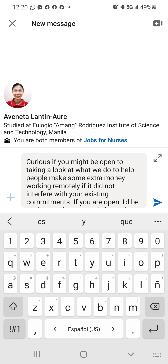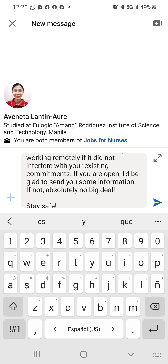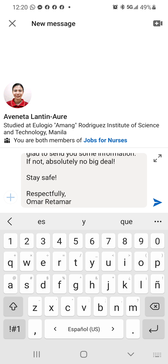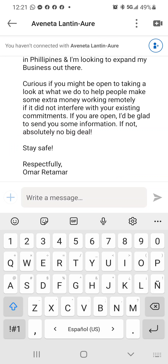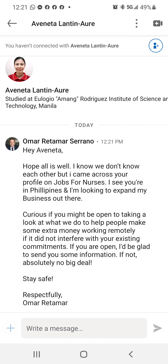So this is basically the script: 'I'm curious if you might be open to taking a look at what I do to help people make some extra money working remotely. If it didn't interfere with your existing commitments, if you are open, I'd be glad to send you some information. If not, absolutely no big deal. Stay safe. Respectfully, Omar Redema.' And boom, I just send it.